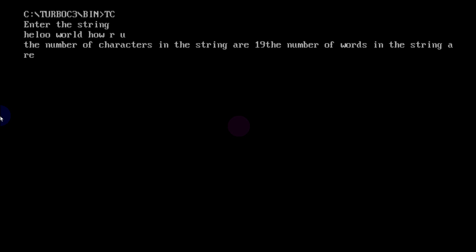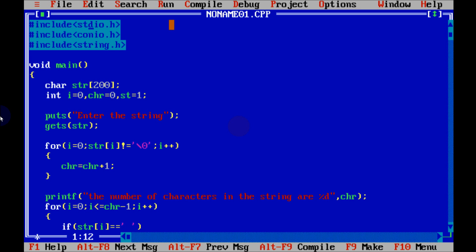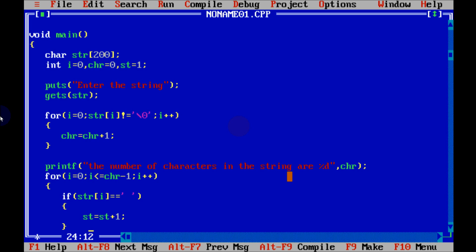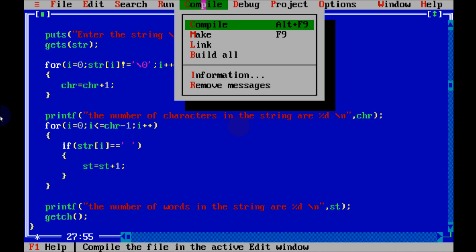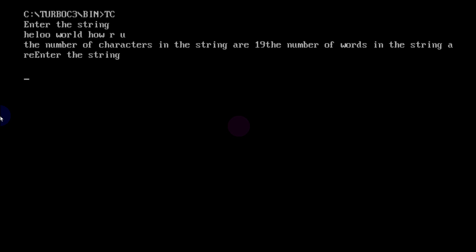The number of characters in the string is 19, but the number of words is not printing. Let's fix that — first I'll add \n for new lines. Also, I forgot to write %d for the word count printf, so add %d and \n here. Compile — no error.